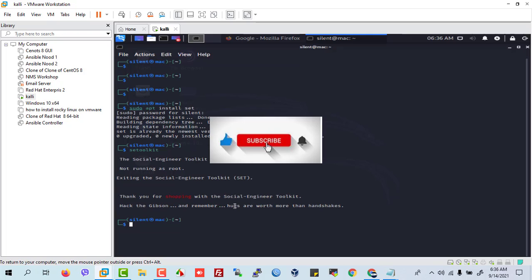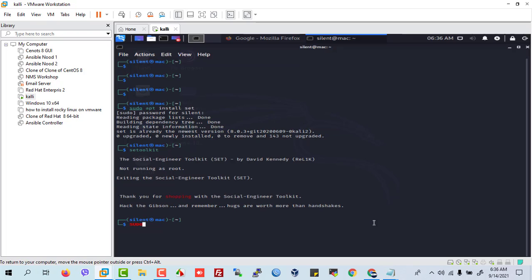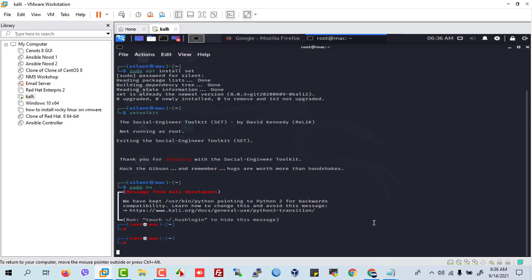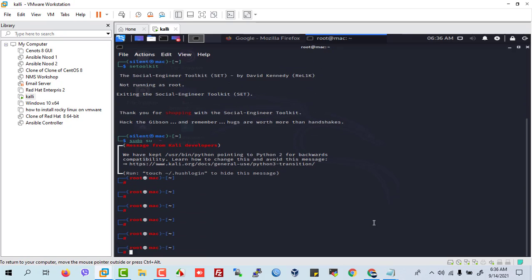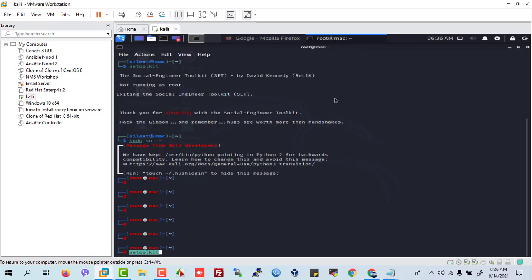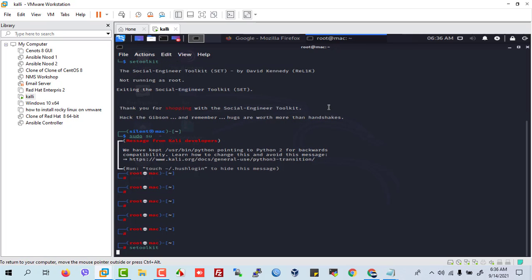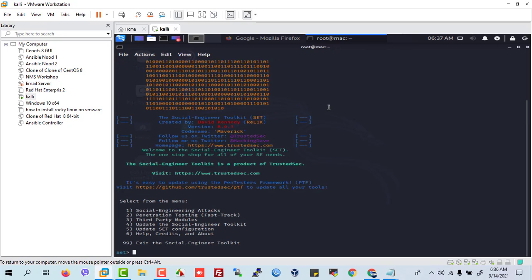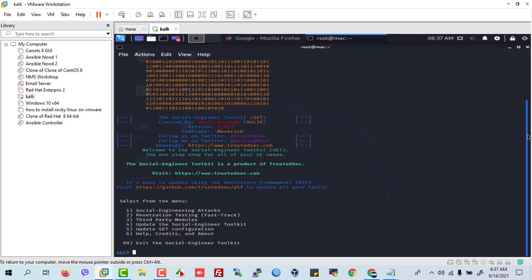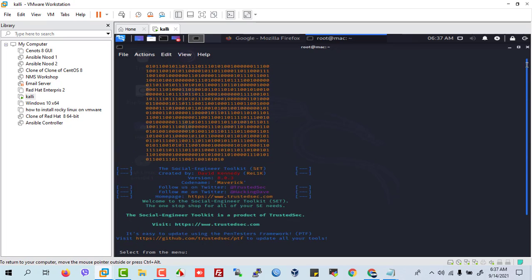So, setoolkit. This is an open source tool. This tool is easy to use. Now we will change our user and paste setoolkit, and this is running.